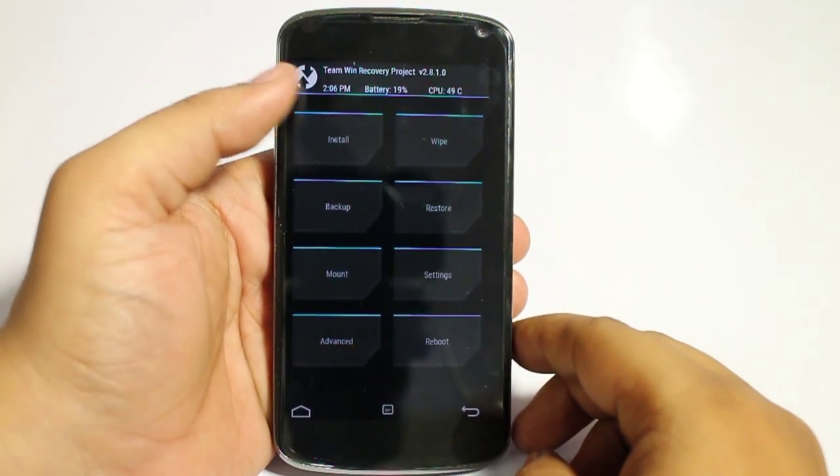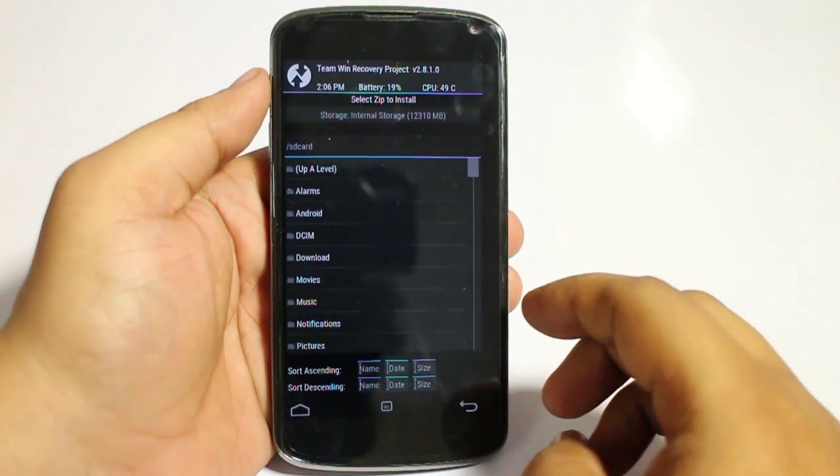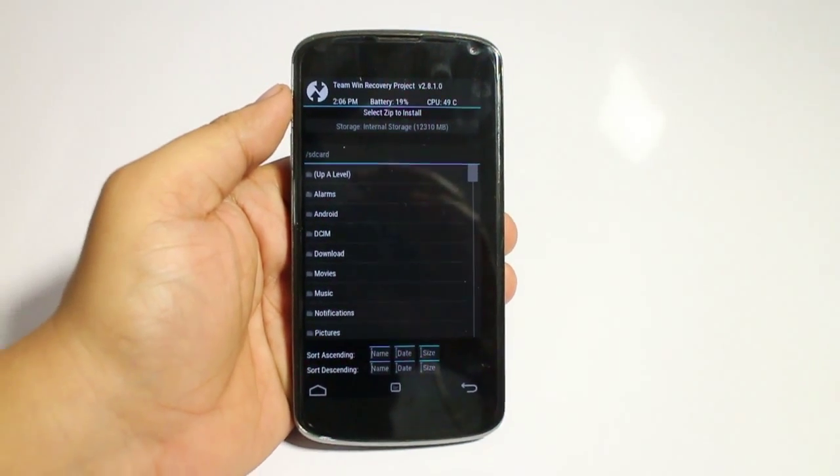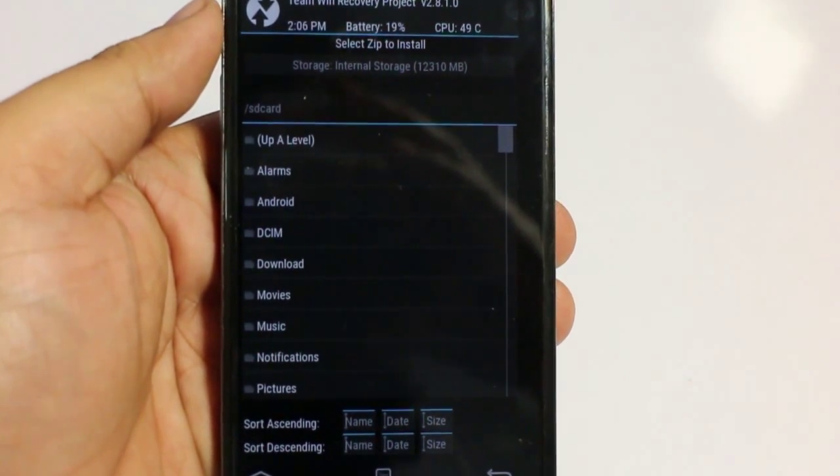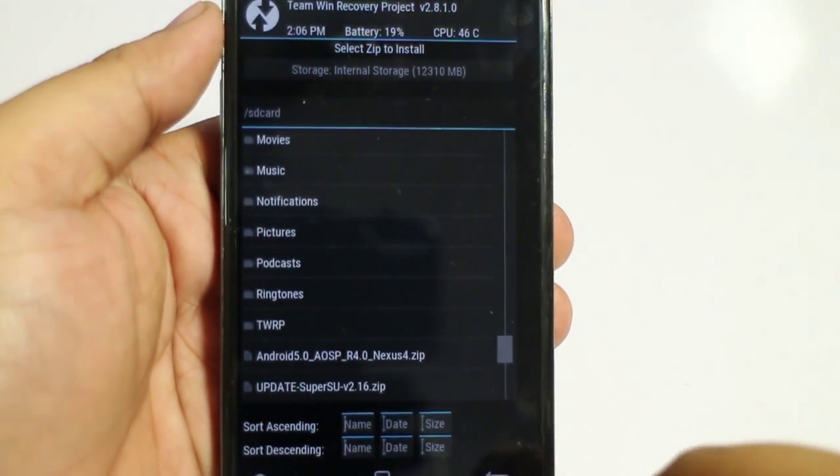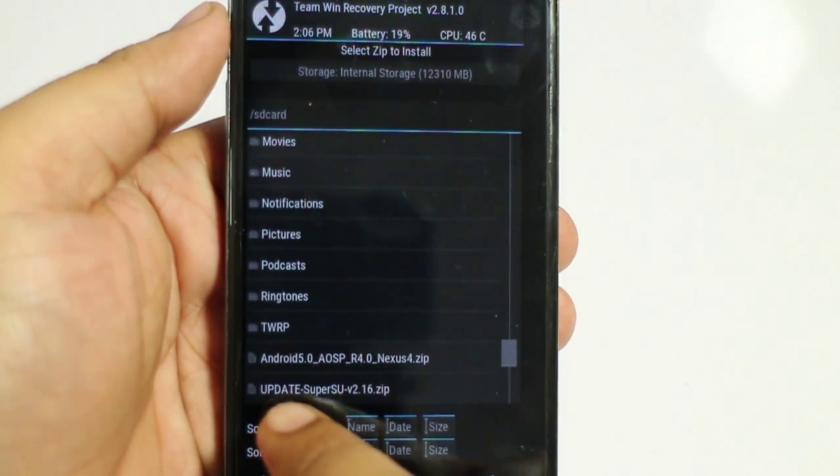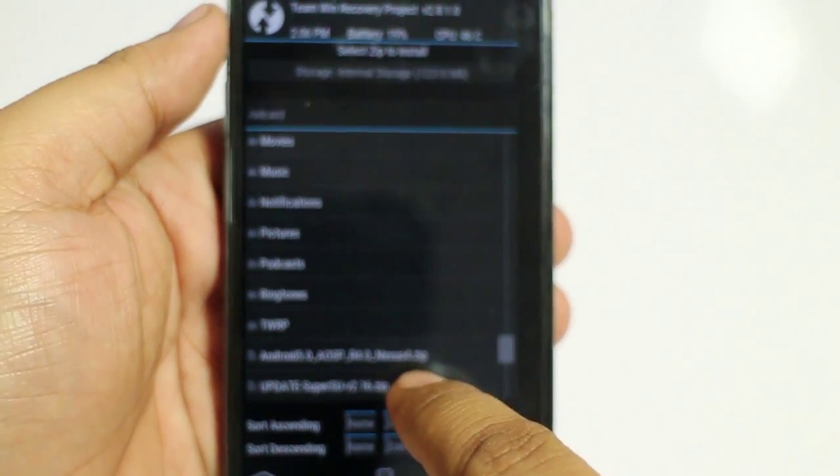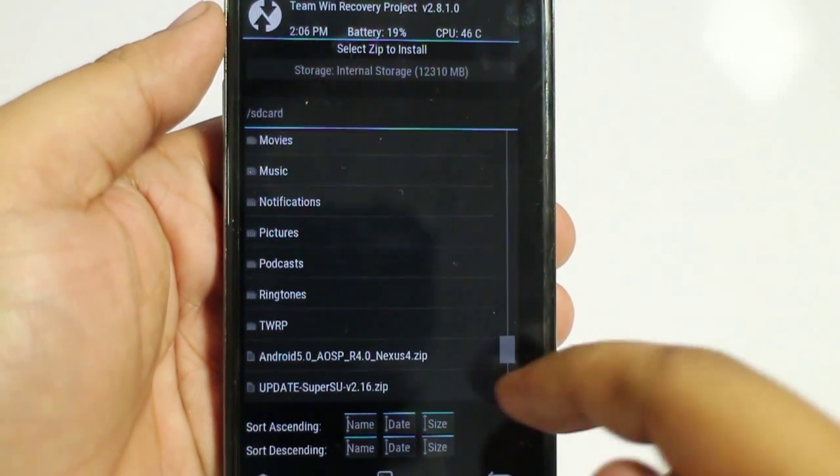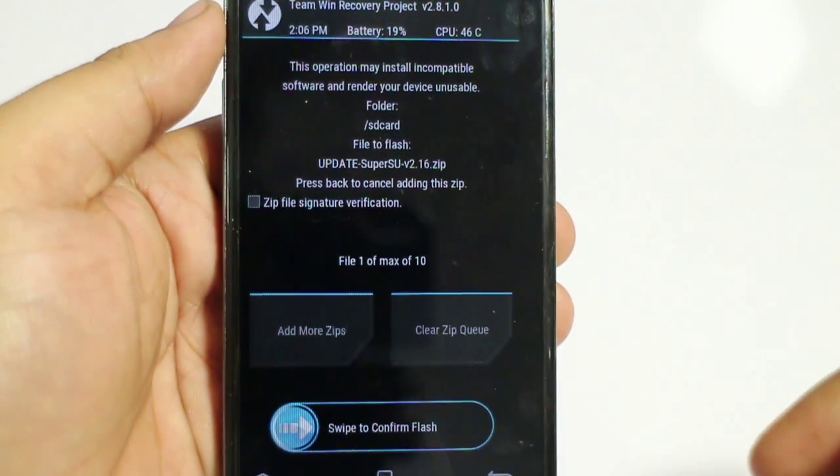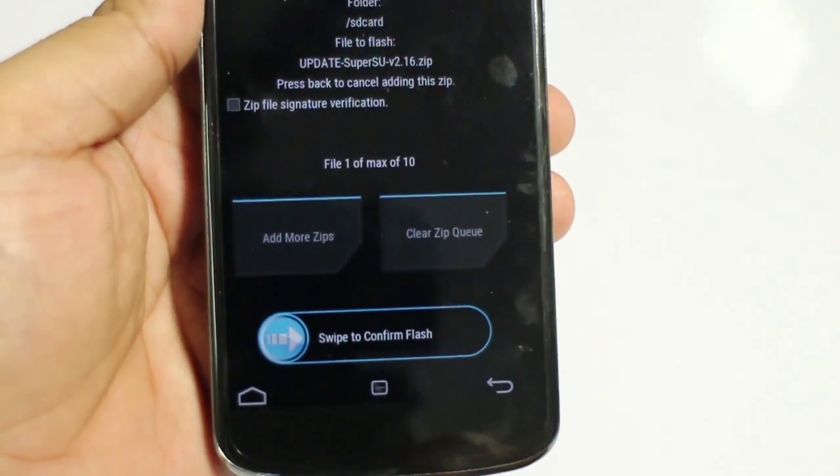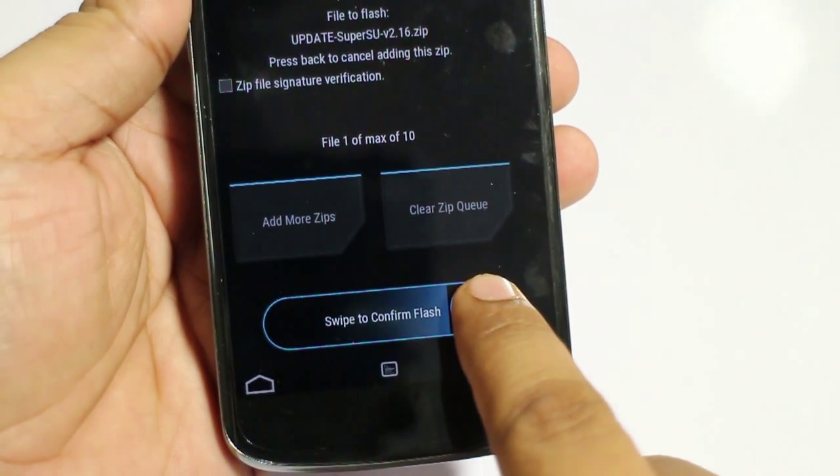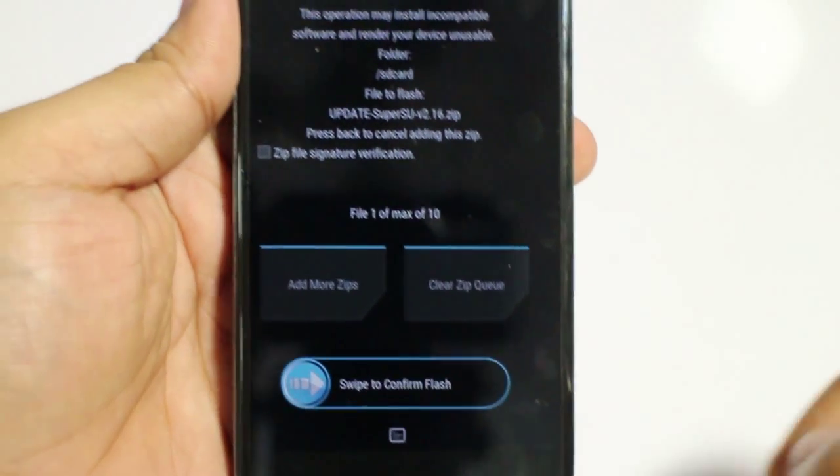And go into the install option and scroll down. You can see update SuperSU 2.16 zip is available. Just tap on it, and just swipe to confirm flash.